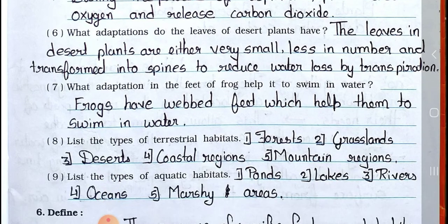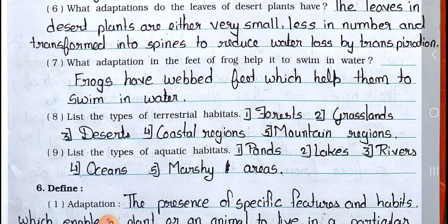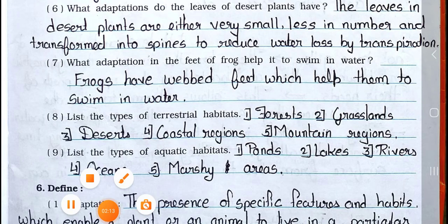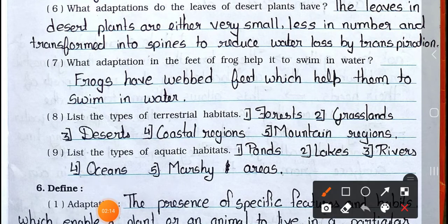Question number 7: What adaptations in the feet of frog help it to swim in water? Answer: Frogs have webbed feet which help them to swim in water.